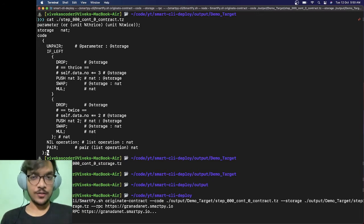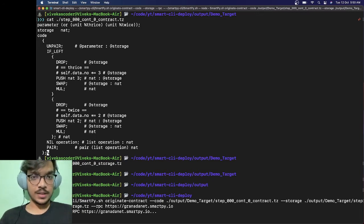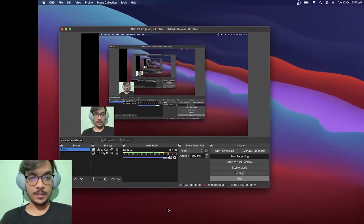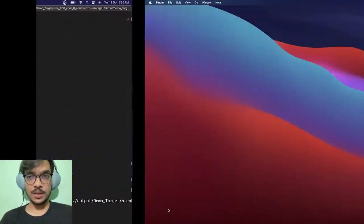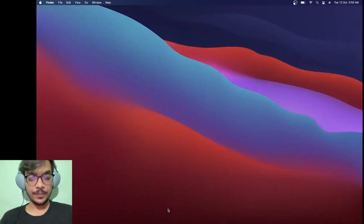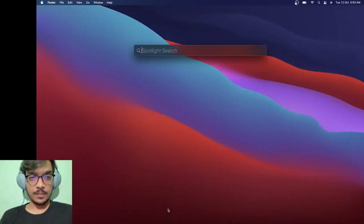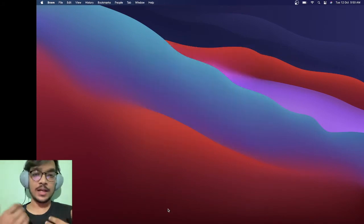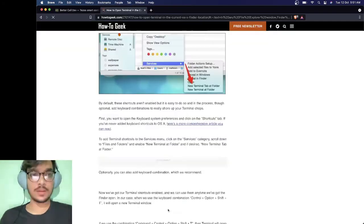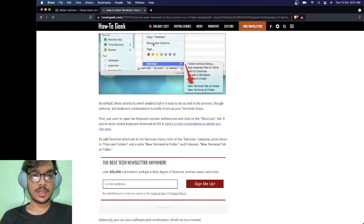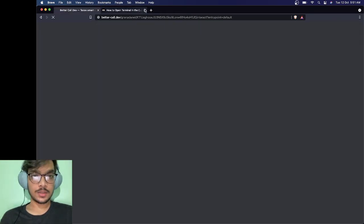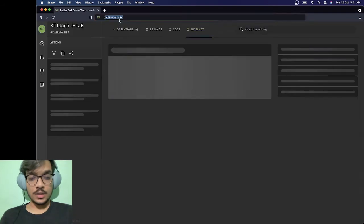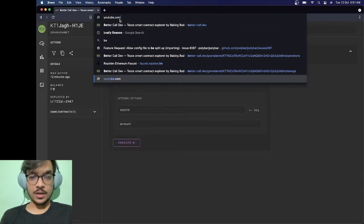In the meantime let's open our browser so we can actually check whether it's there or not. Let's go to the Better Call Dev home page.